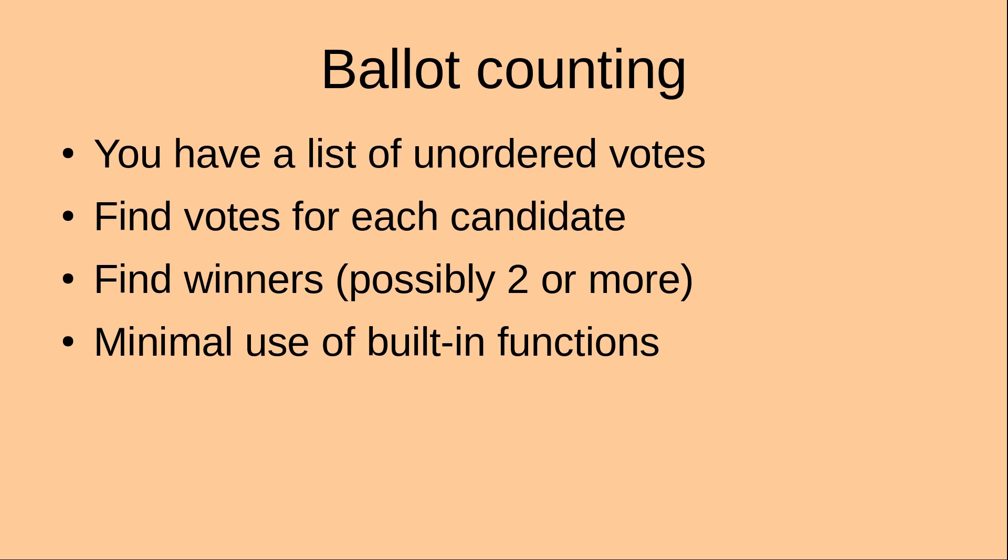Hi everyone, welcome to the Python tutorial. In this tutorial, I'm going to do the ballot counting.